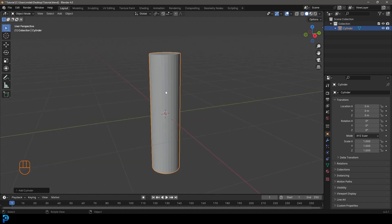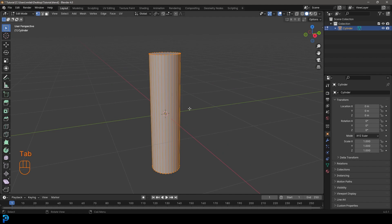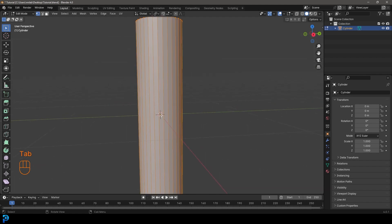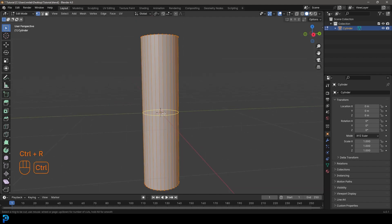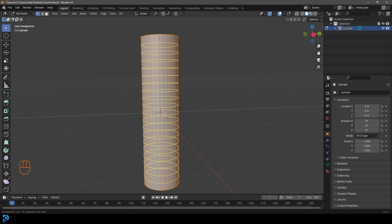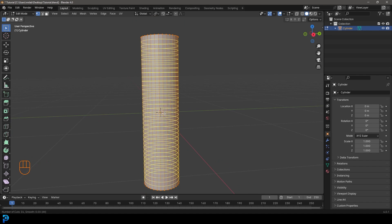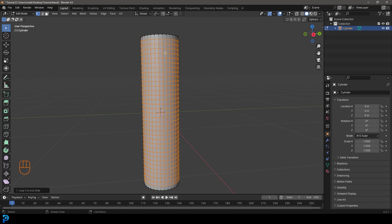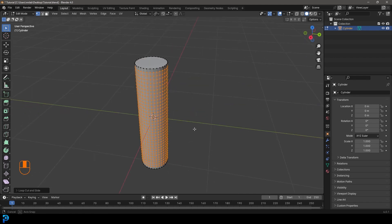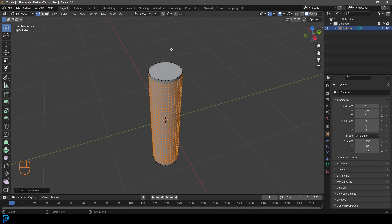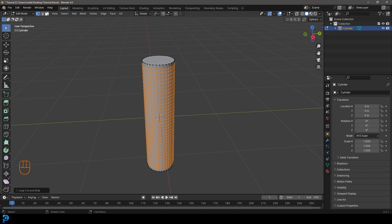And now we're just going to come in here. Let's just tab into edit mode and just hovering over one of these edges. We can go control R, roll the middle mouse button and we're just going to roll it up until we've got some even segments like this. So we have all of these little squares. Just adding in some segments. So now we have a tube that we can deform.